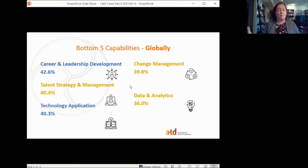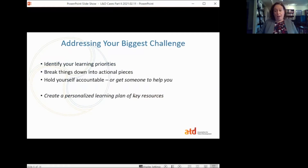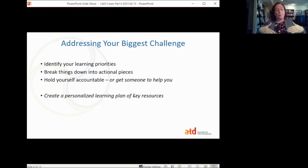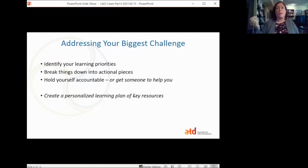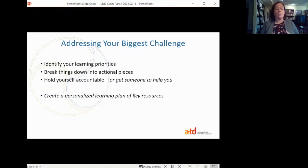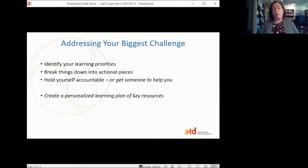I provide these benchmarks so that as you go through the self-assessment process, you can see how you compare to the rest of the world. So, how do you close your skill gaps? The first thing is to address your biggest challenge: identify your learning priorities. Learning is more successful if it's intentional, so really think about where your skill set lies and where the most important places are for you to develop — whether that's a new set of skills for expanded opportunities or deepening your expertise in your current area.